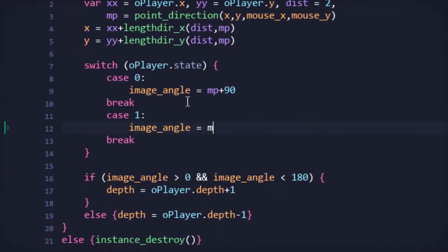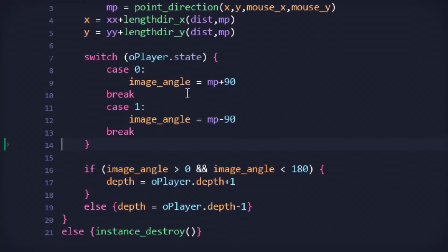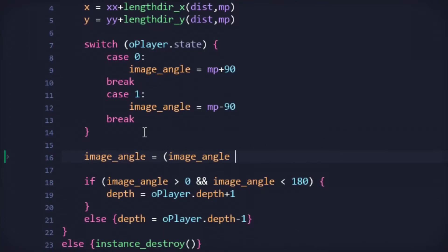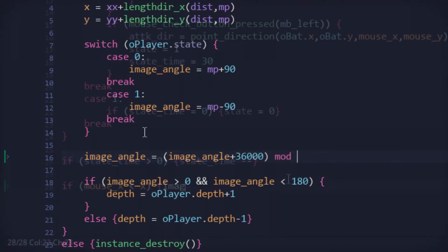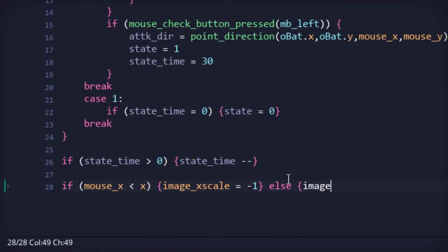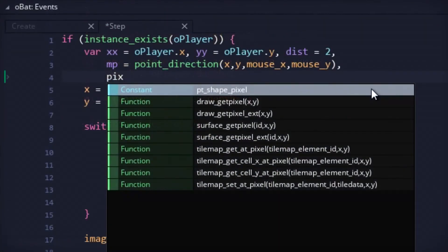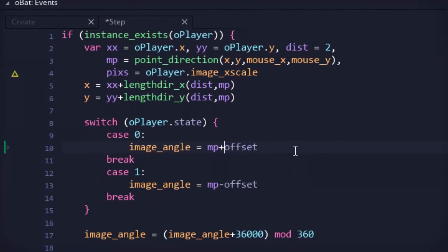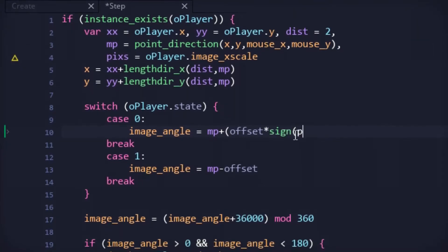And to make sure the position was relative to the direction of the mouse in relation to the player, the angle would be based off the state of the player's image x scale, which would be based off the mouse's position relative to the player character.